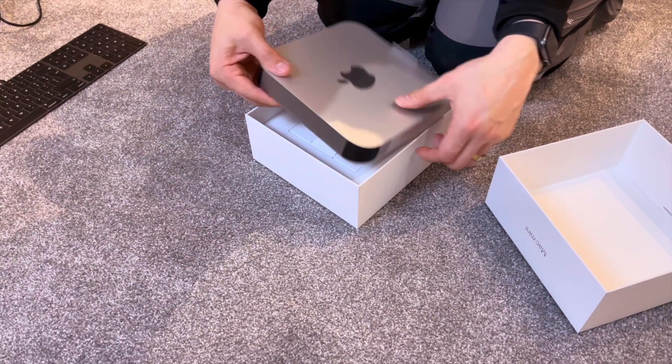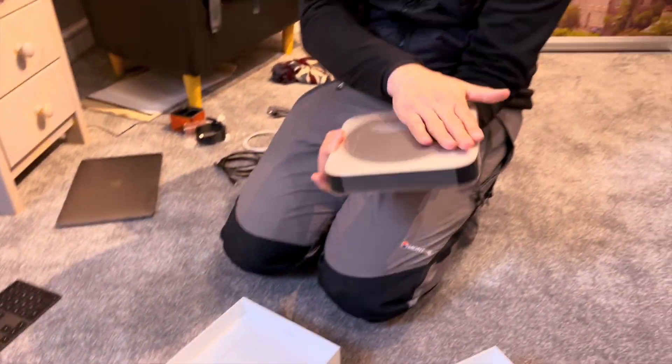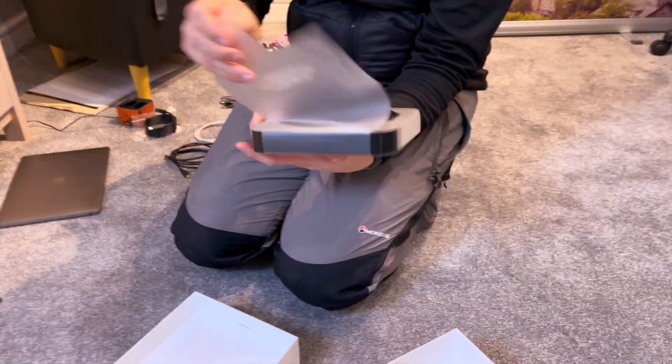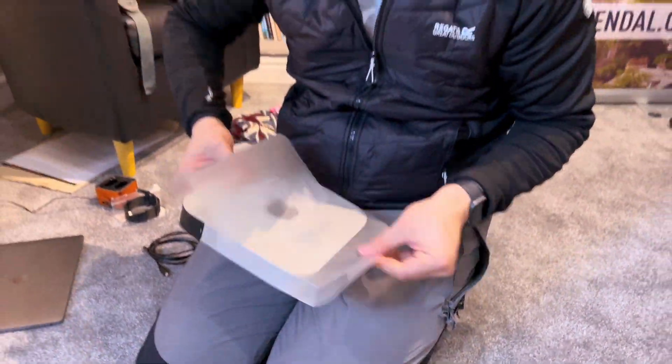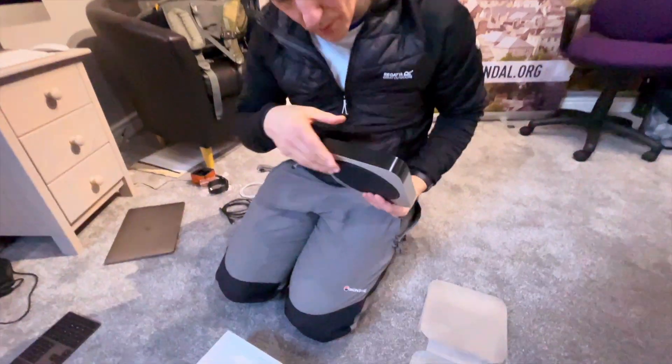Oh, that's tightly packed. Nice protective packaging, very satisfying. There we go.